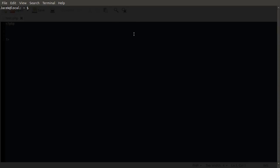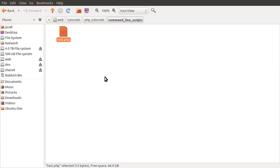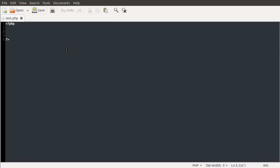So what we've got here is a terminal window and this folder. This folder contains a single test.php script, and it's currently completely empty. So what we're going to do is just add echo testing.